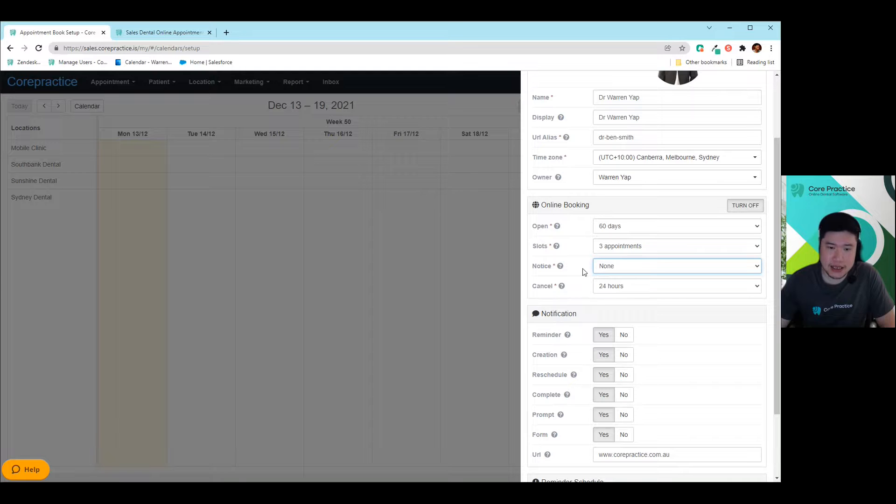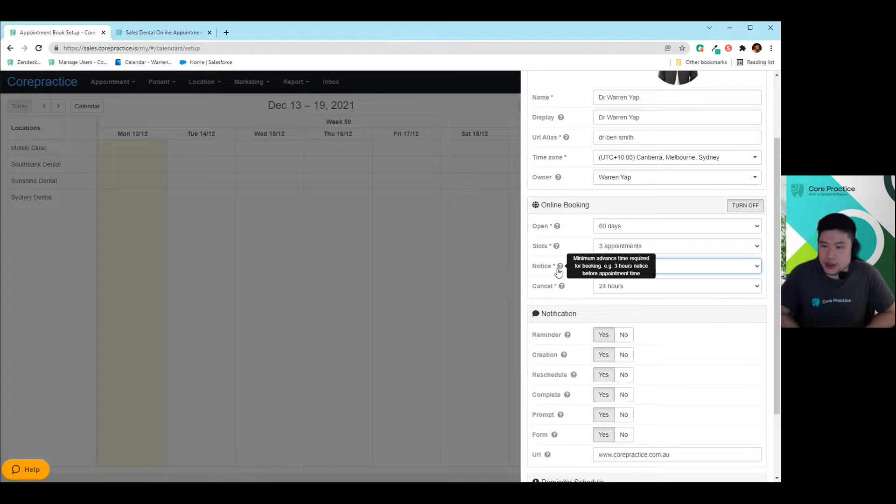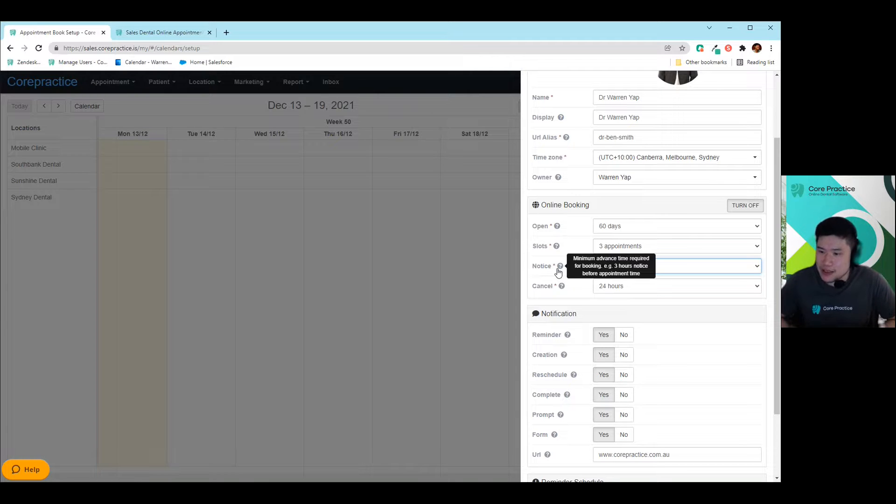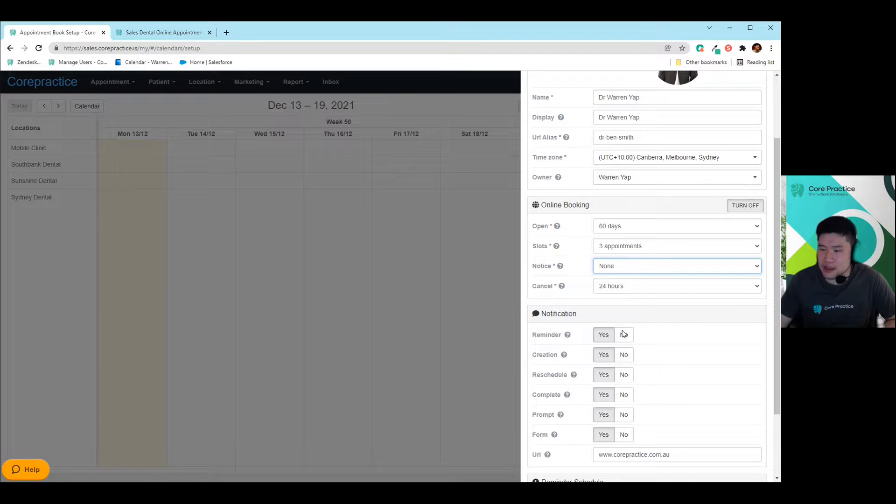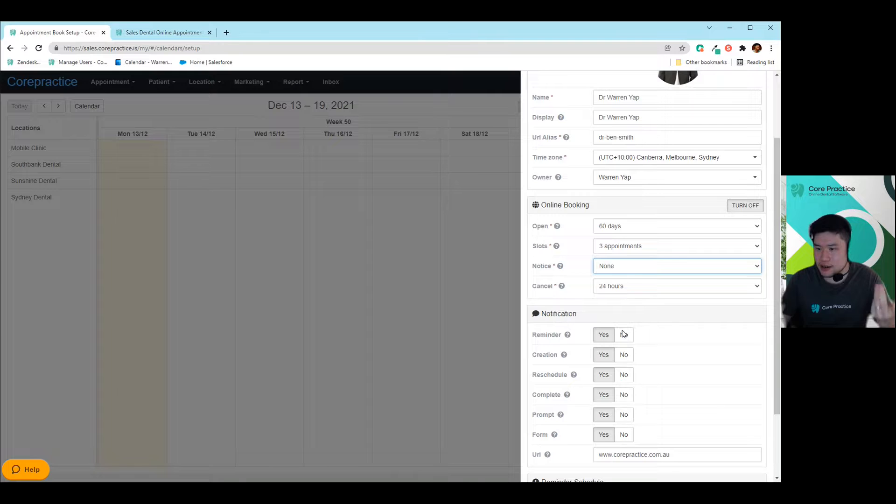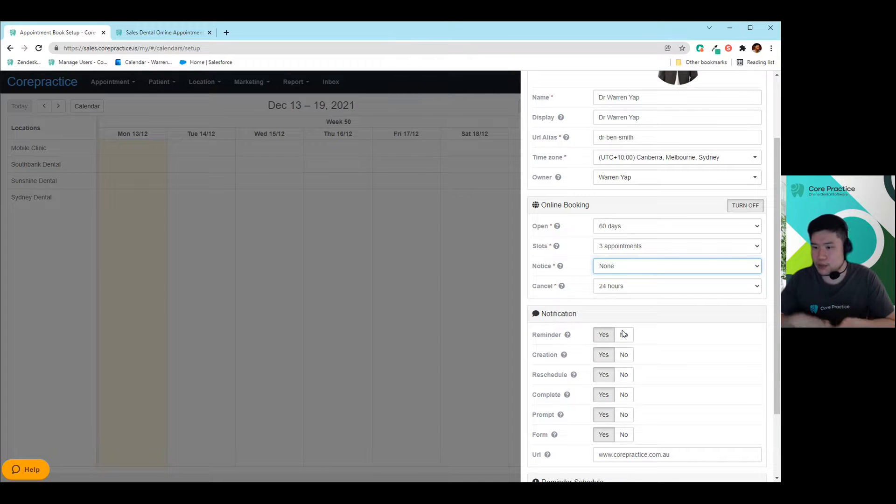And then after you sorted that part out, you can also choose the notice period. So the notice period is very important, especially if you're the type of person that does not like to get the surprise bookings that come in straight away, that's when you can choose something like tomorrow, as an example. So that means I could be sitting on the couch at night, 10 o'clock at night, I'm just surfing the web, want to get my dental checkup, I can go in and I can book an appointment straight away for tomorrow.